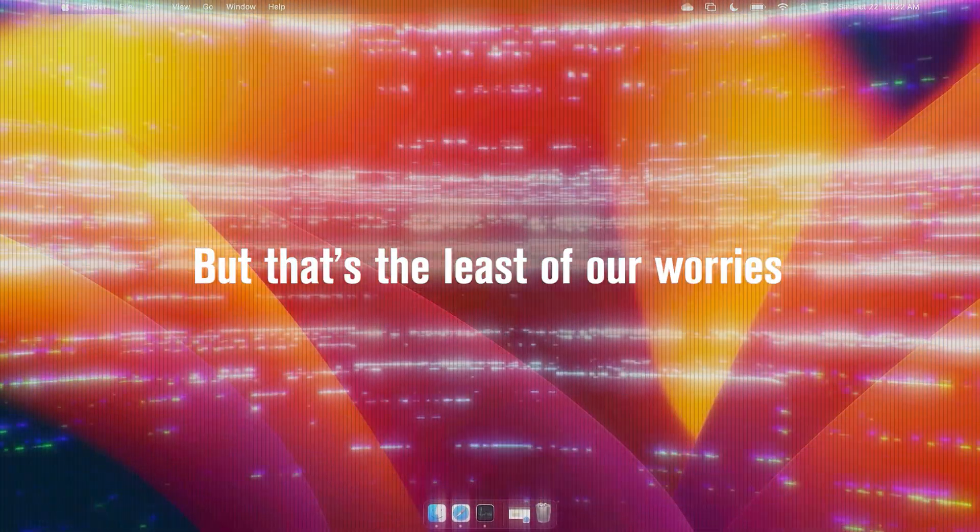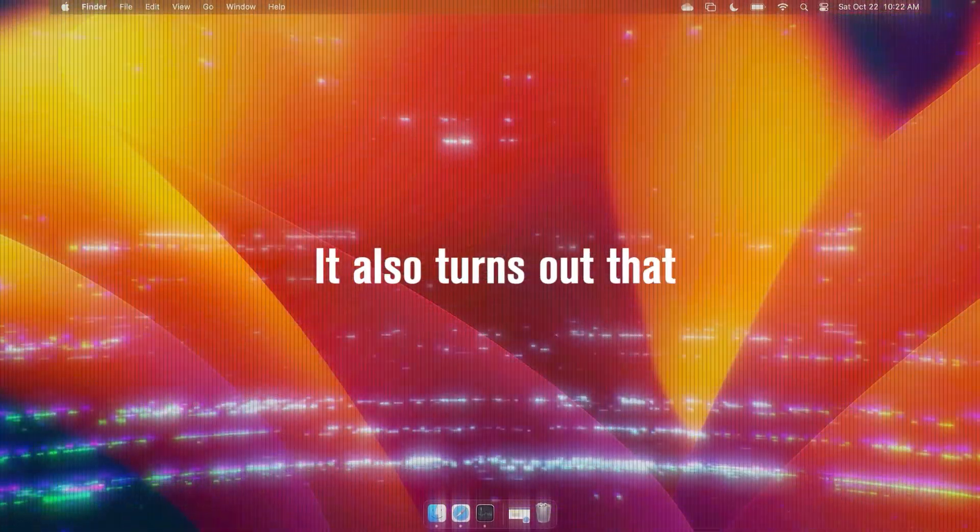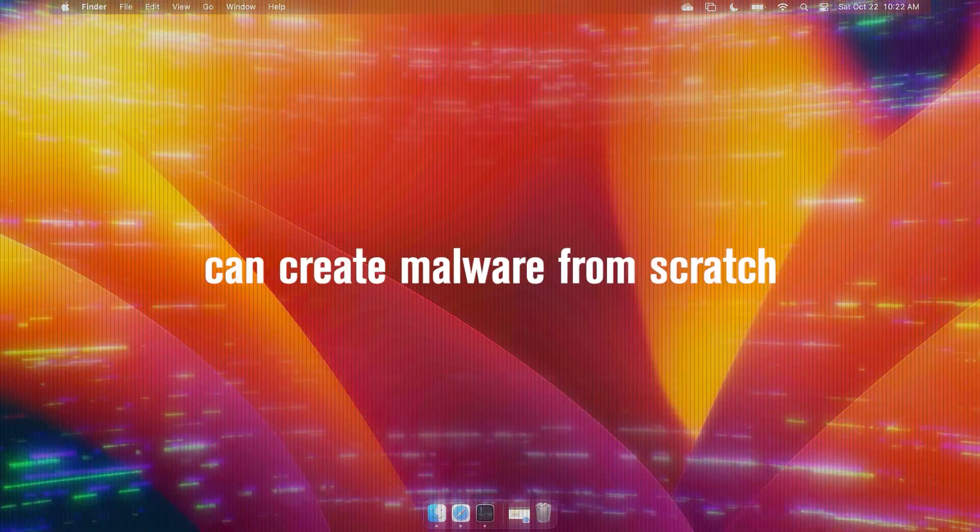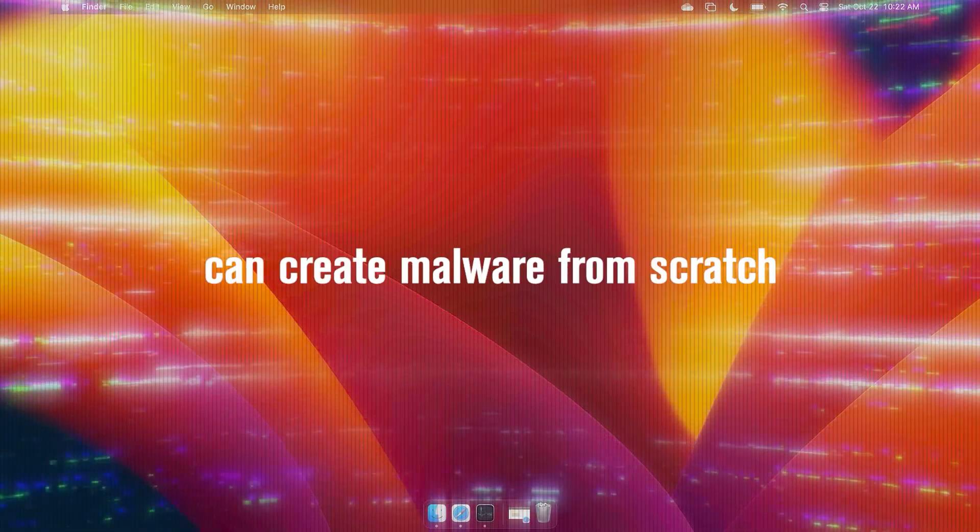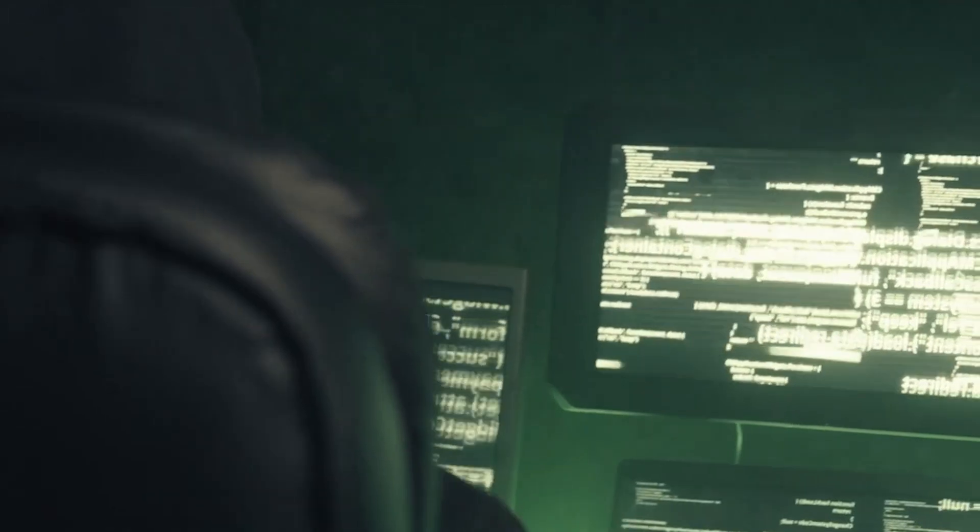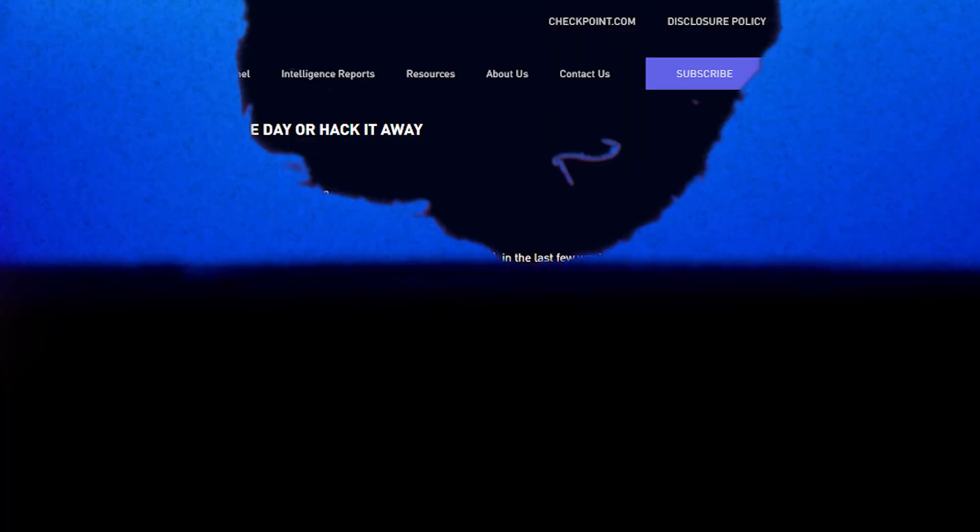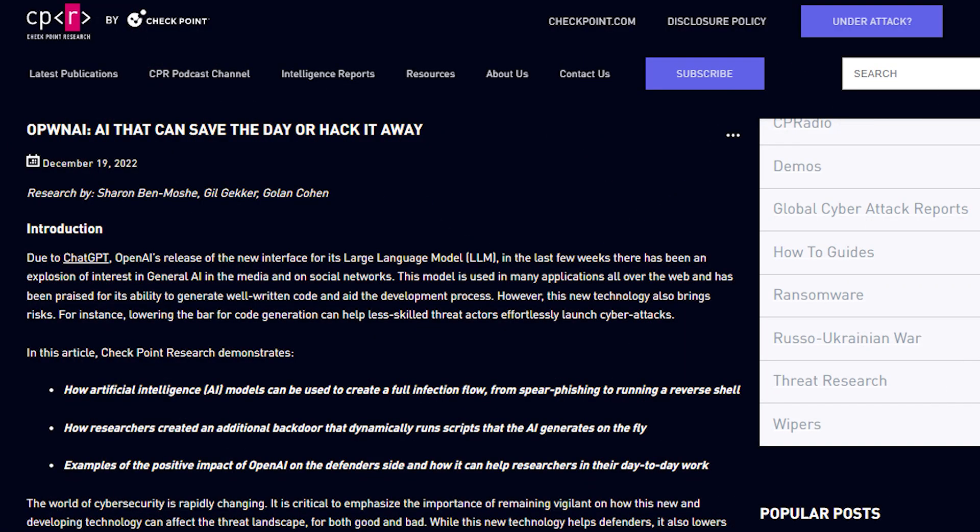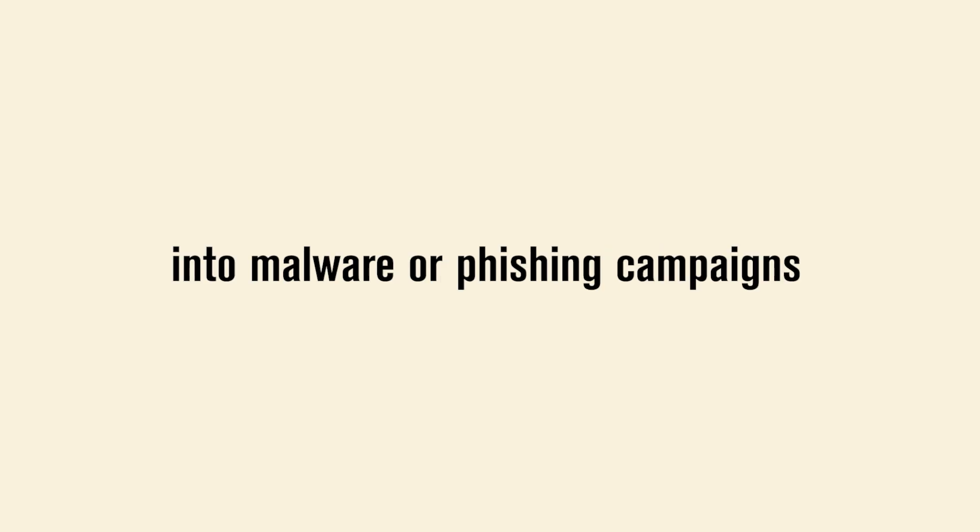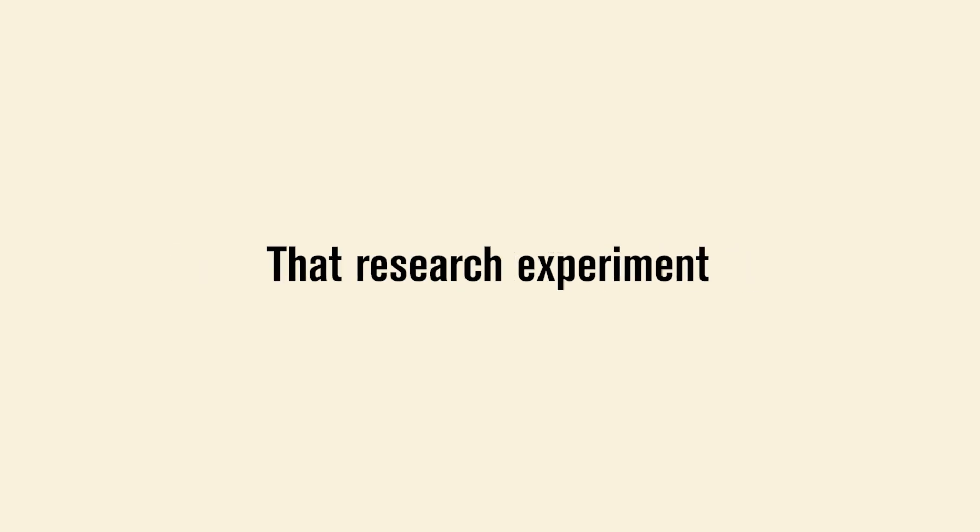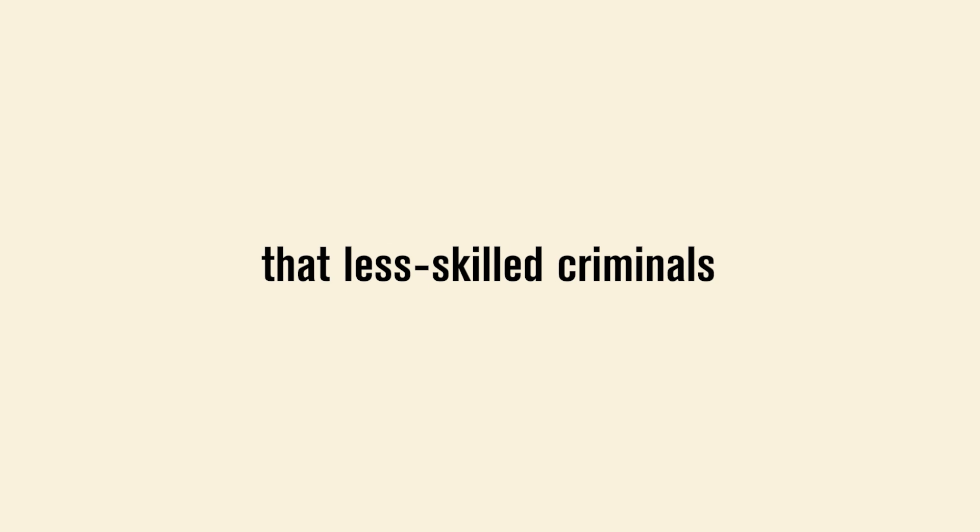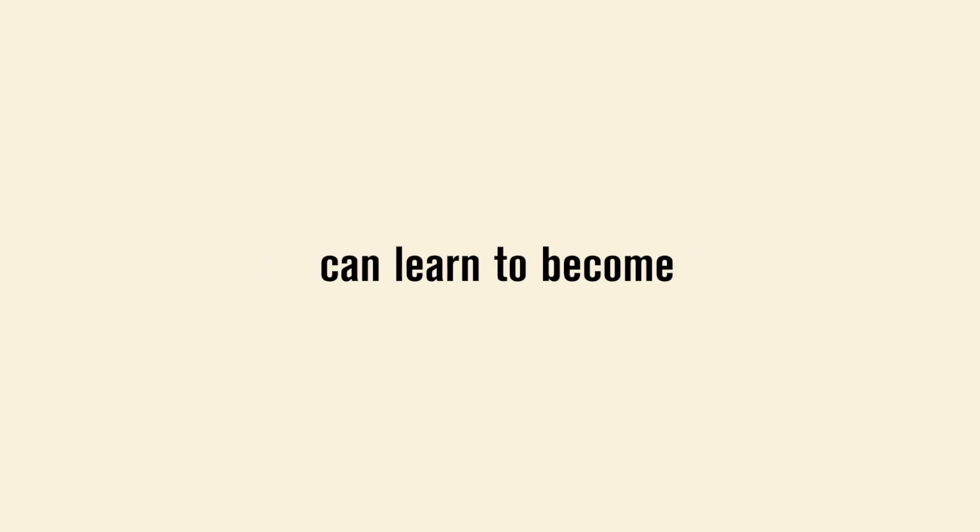But that's the least of our worries. It also turns out that ChatGPT can create malware from scratch. Now everyone really is going to be a script kiddie. Great. A leading cyber threat intelligence organization, Checkpoint Research, ran an experiment to see if ChatGPT can turn regular text into malware or phishing campaigns. That research experiment concluded that it can, that less skilled criminals can learn to become cyber attackers.